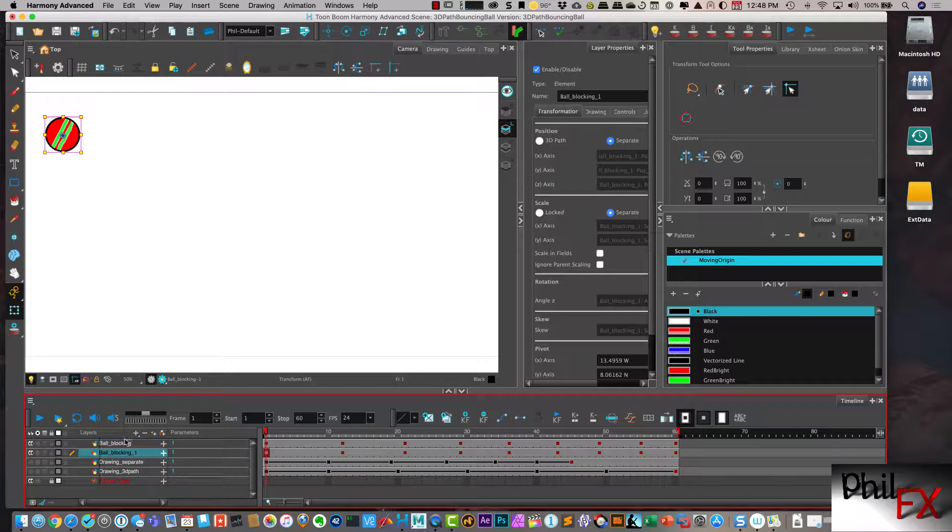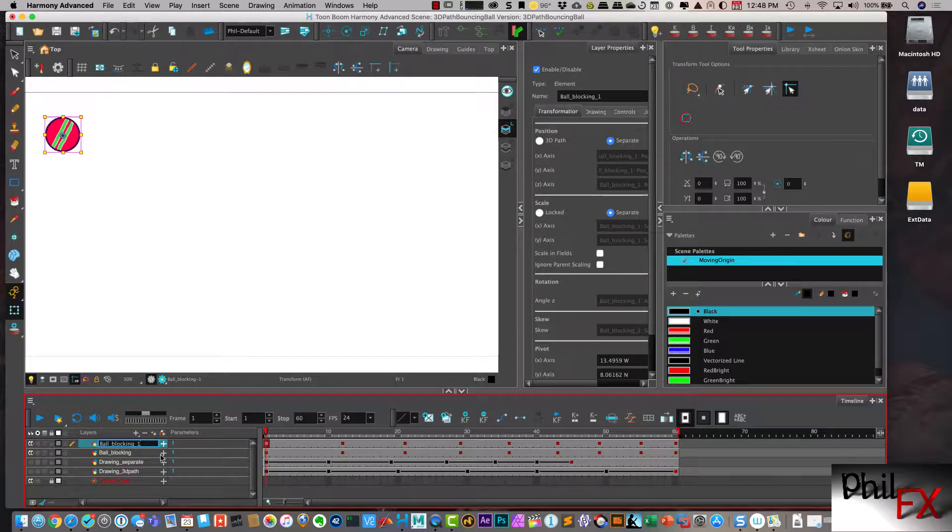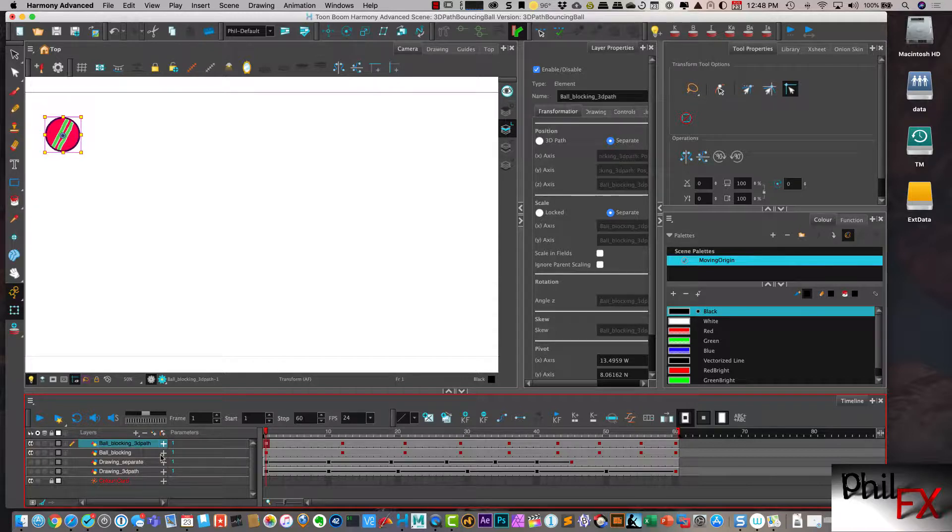So let me take my new duplicated layer and put this on the top, and I'm going to call this blocking 3D path. So I can easily tell the difference.